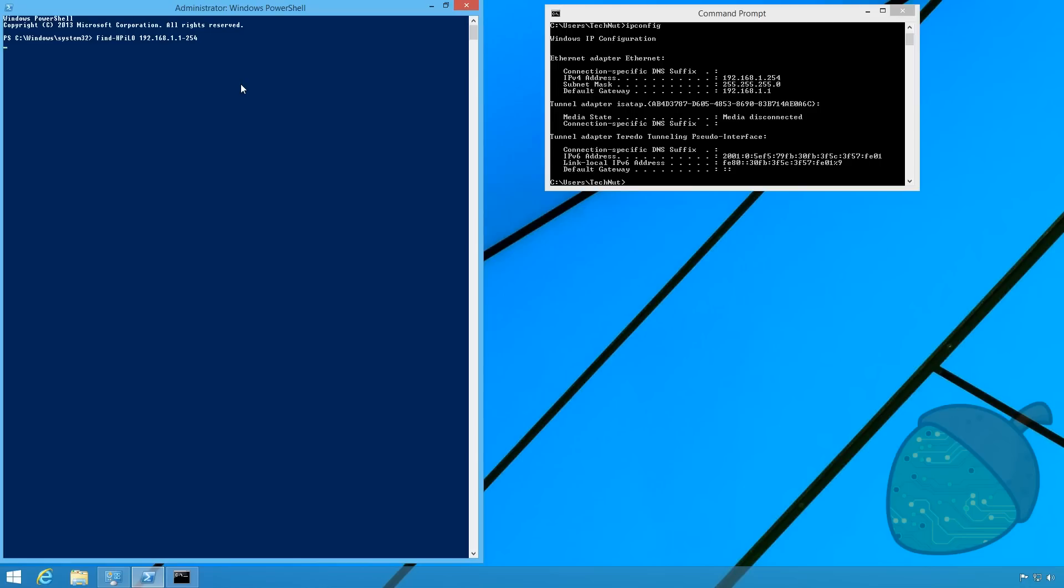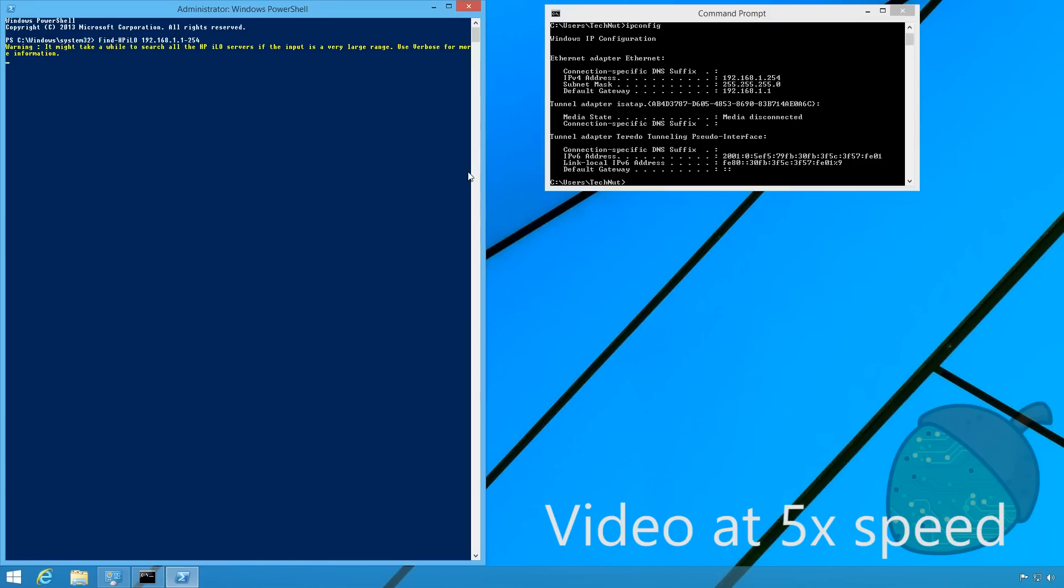The command will now go through all IP addresses in the range and try to find HP iLOs. This might take a while.